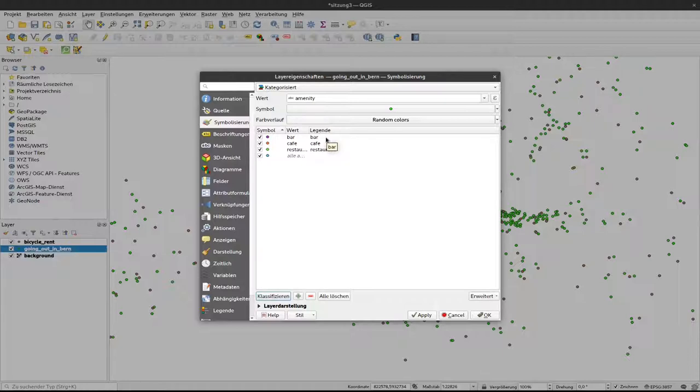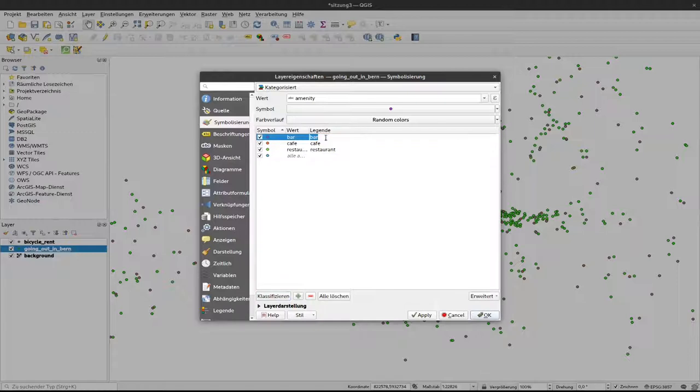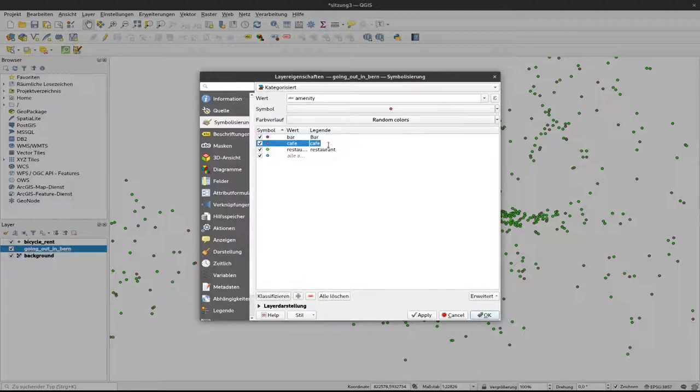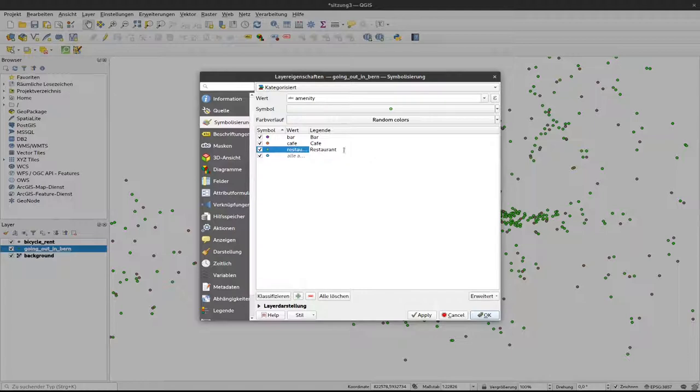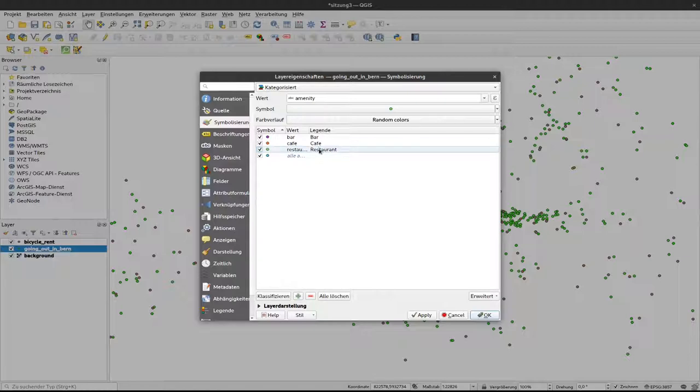So let's start with that first. I double click on one of these legend items and I make this capital B for bar and the same here for cafe and here for restaurant. You can see you can write in your arbitrary values for a legend that then reflect or show the values that are actually stored in the attribute table without changing the actual attributes.